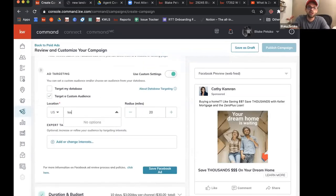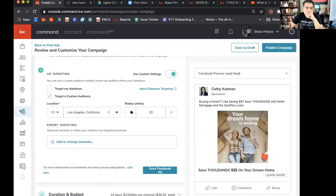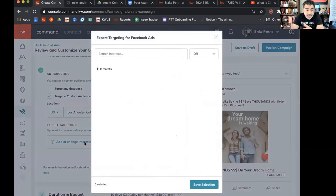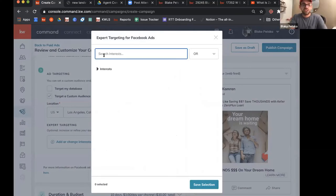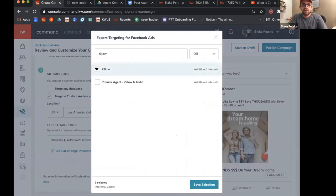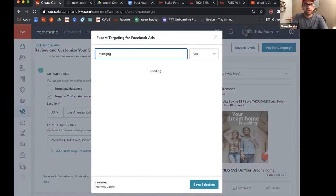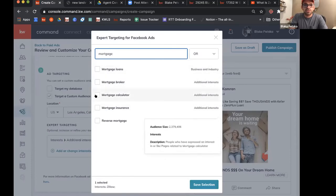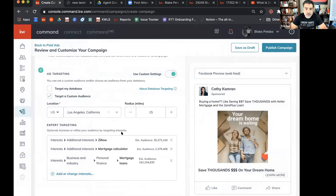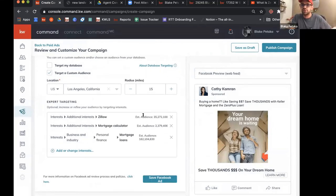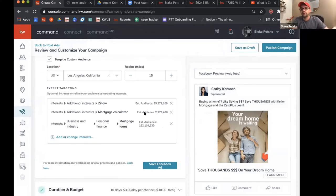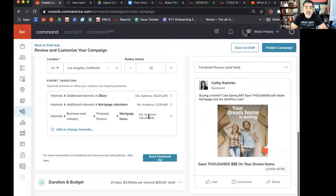For the custom audience, let's go Los Angeles. There's a question from Anthony — when using special interests in ads manager it narrows the target audience. In Command, does it show an audience size? It does, actually. Let's go Zillow, select that, add mortgage calculator, mortgage loans. In the expert targeting section you can see the estimated audience size for each targeting point. Facebook maybe breaks it down a little bit better, but this is the analytics we have on the Command side.